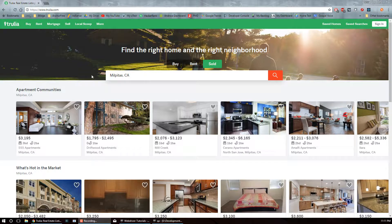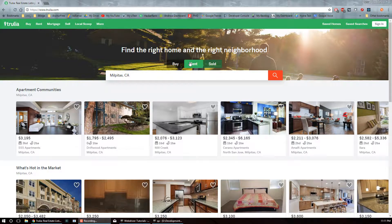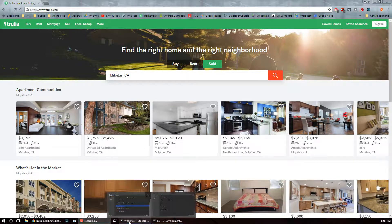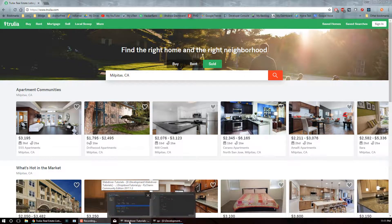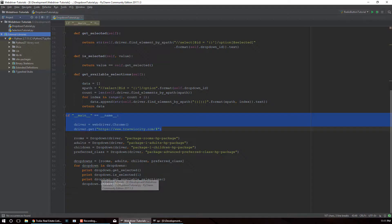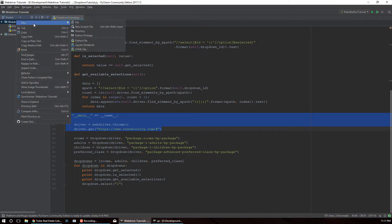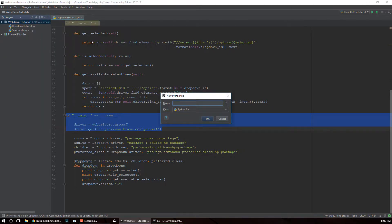Let's dive into the tutorial. Here we have Trulia, and they have radio buttons on their homepage. We're gonna use these buttons, automate clicks on them, and create some methods and functions to return the selected button so we can know what's selected and what's not. Let's open up PyCharm and create a new Python file called 'radio button tutorial'.